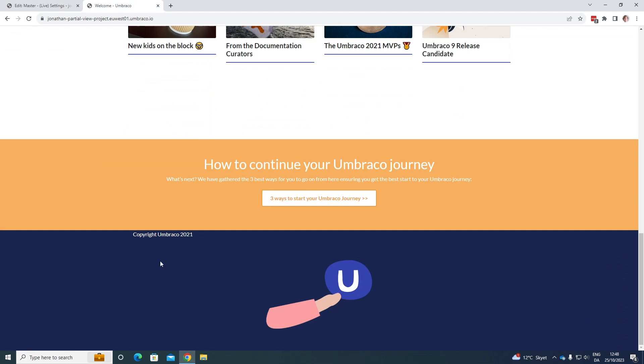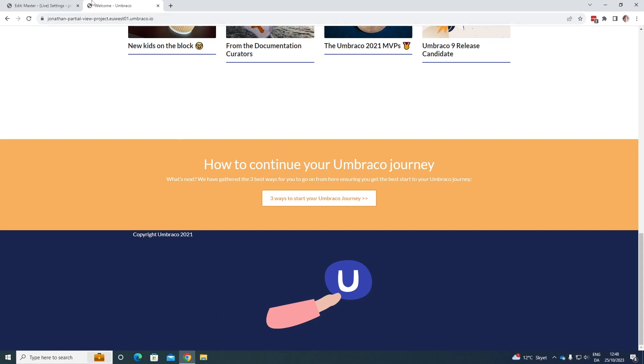We can see that again, the footer is still being displayed. Cool. So in this way, you can use partial views to render out different things, different components on your website.